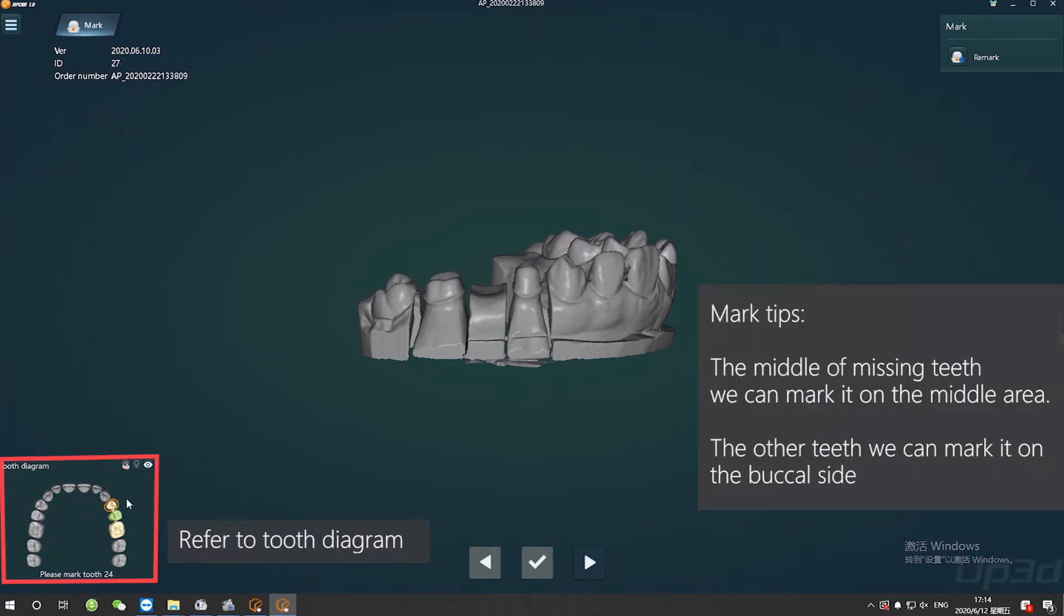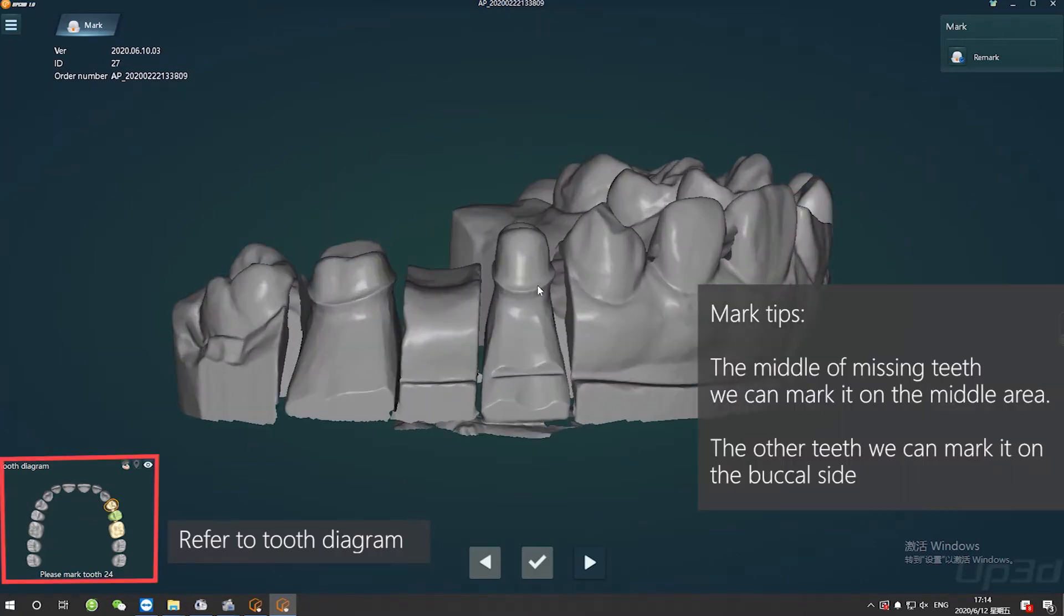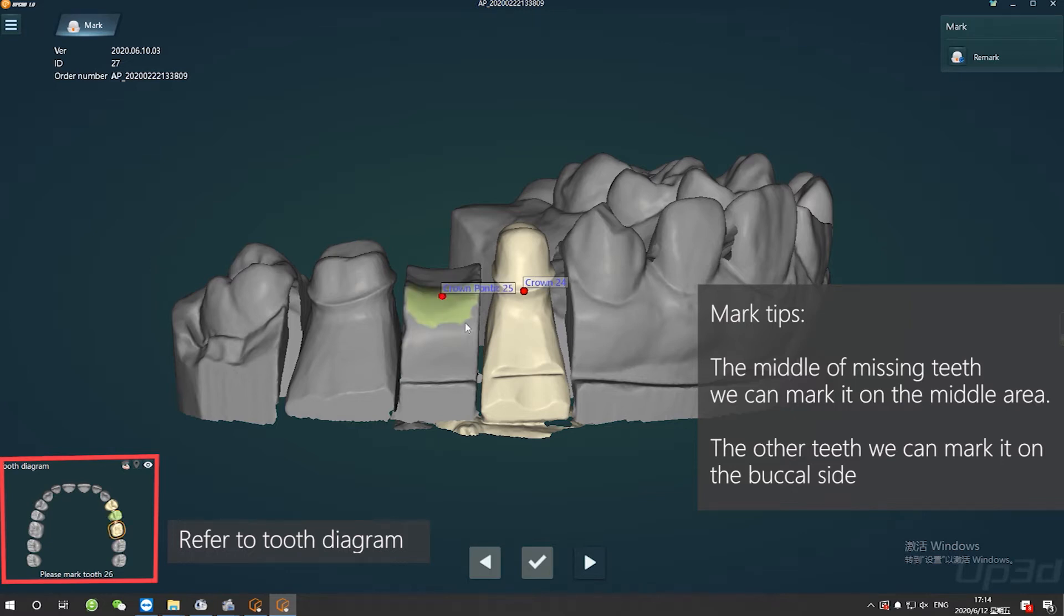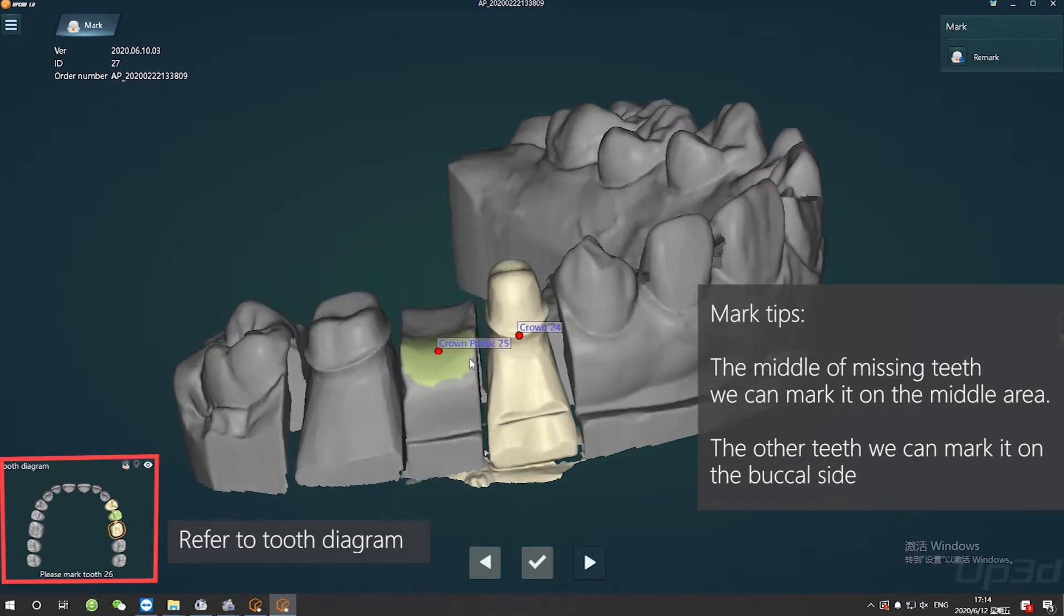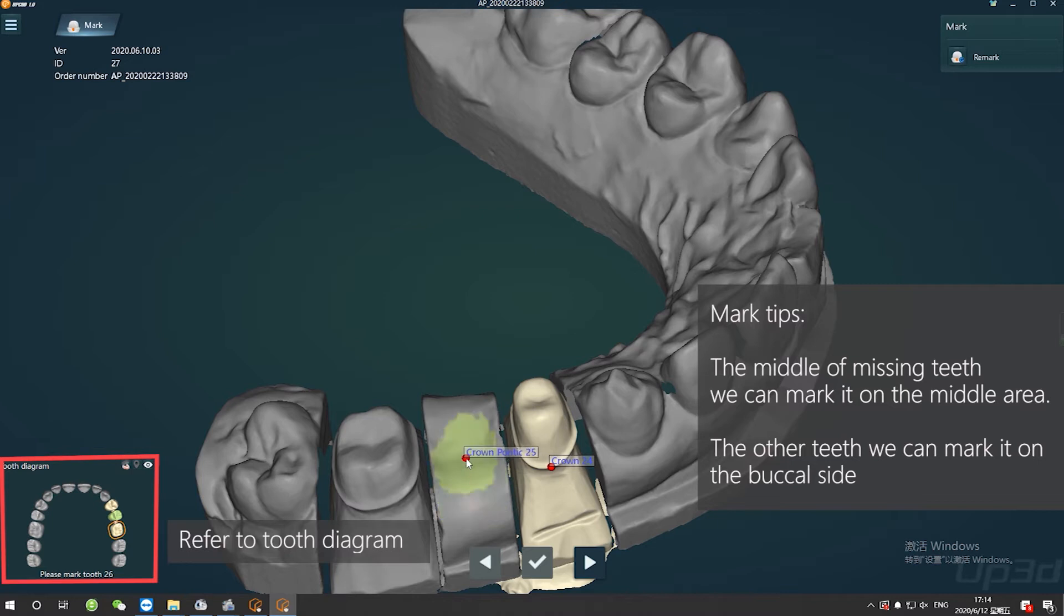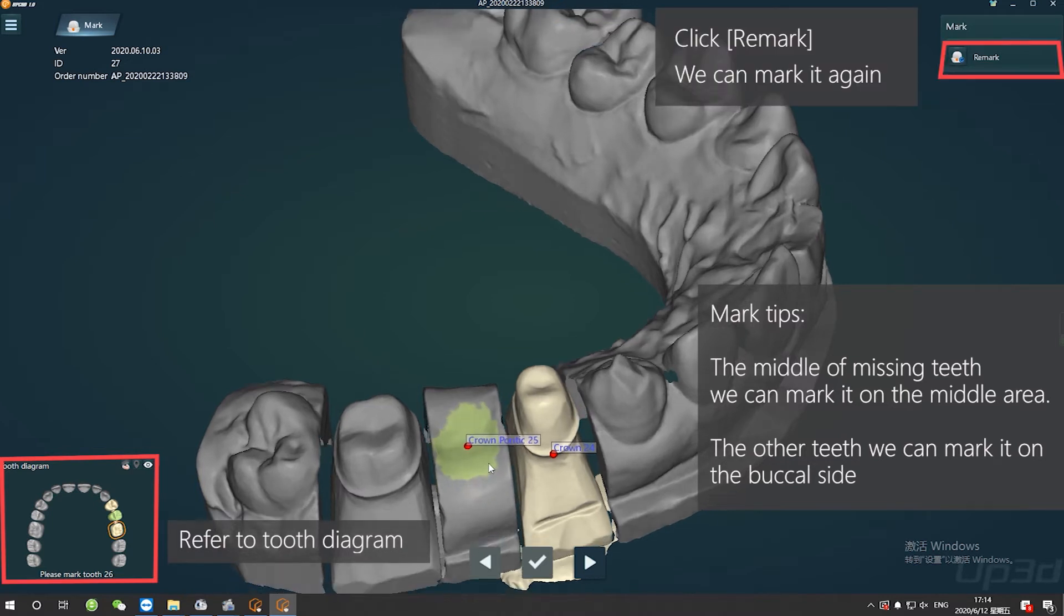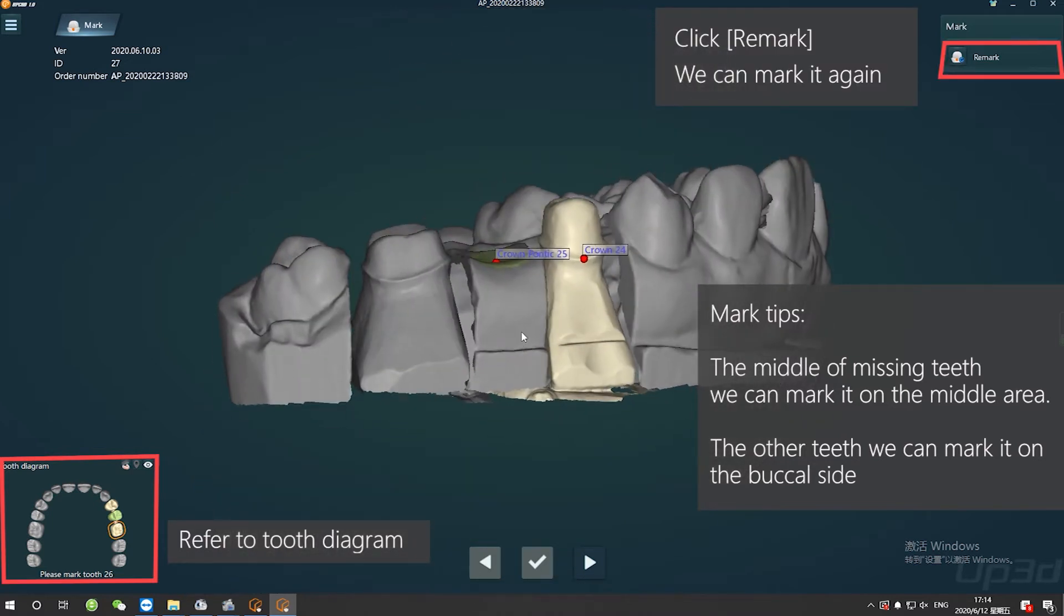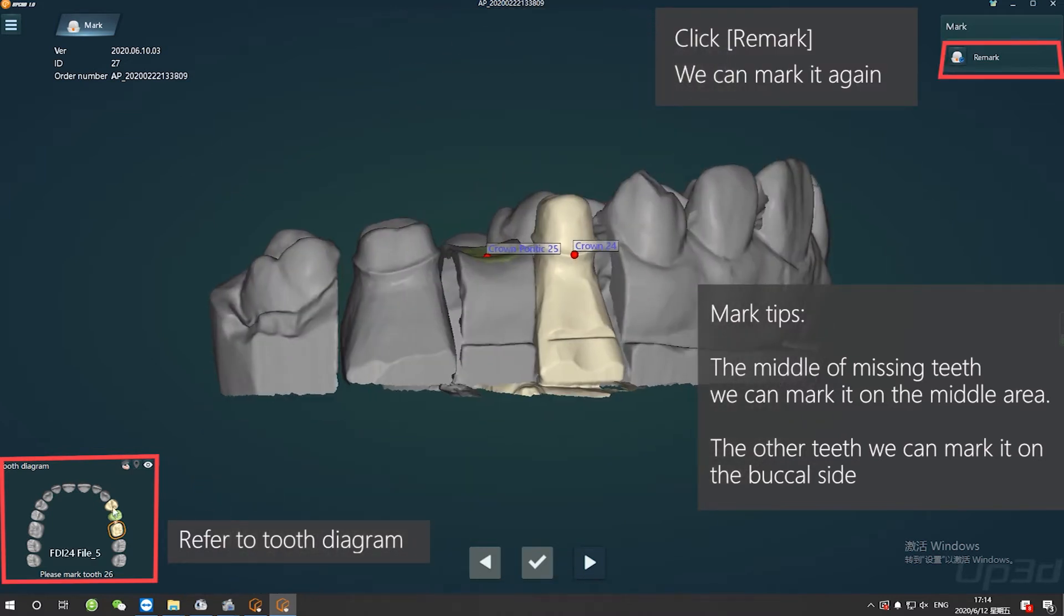Refer to the left window to choose tooth number and click its buccal margin. If you make a wrong mark, please look at Remark. Click Remark button, you can mark it again.